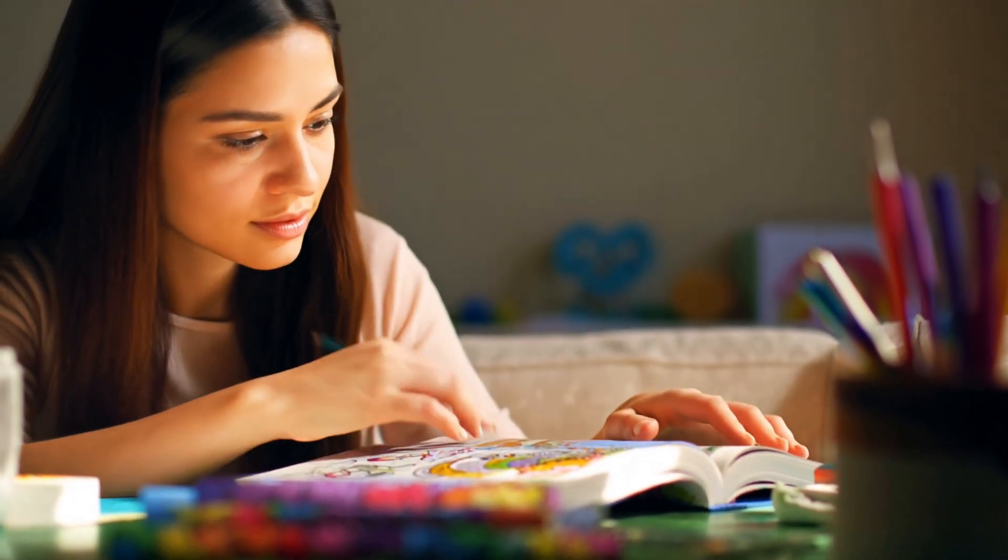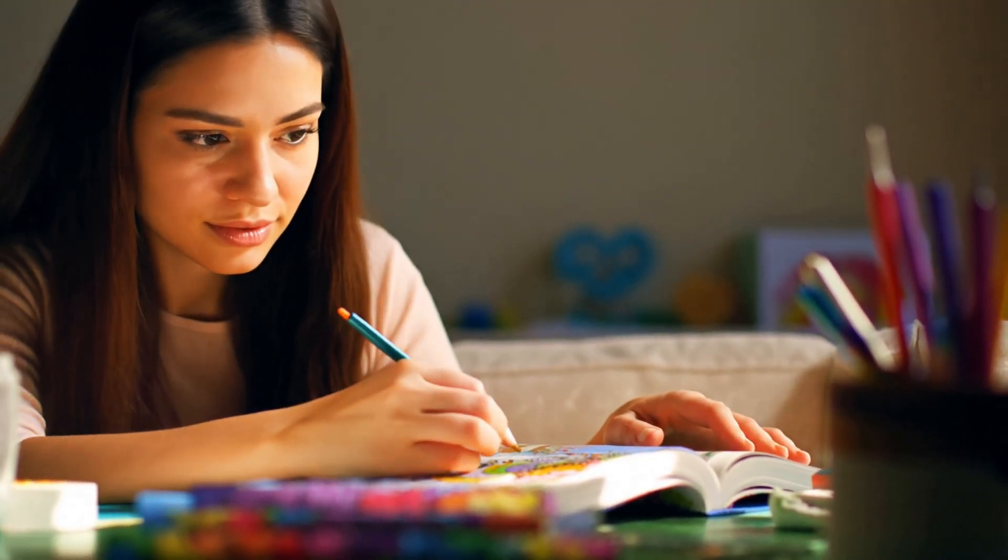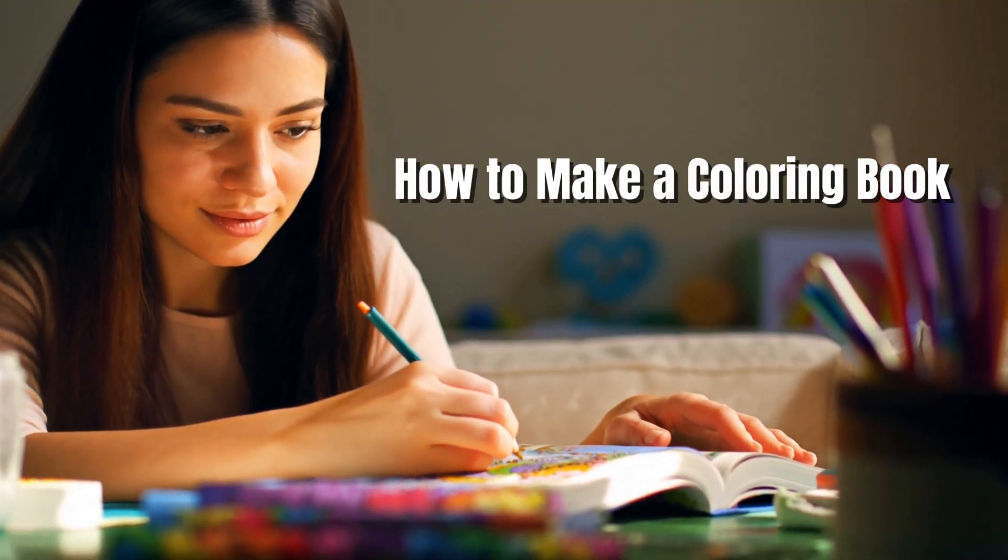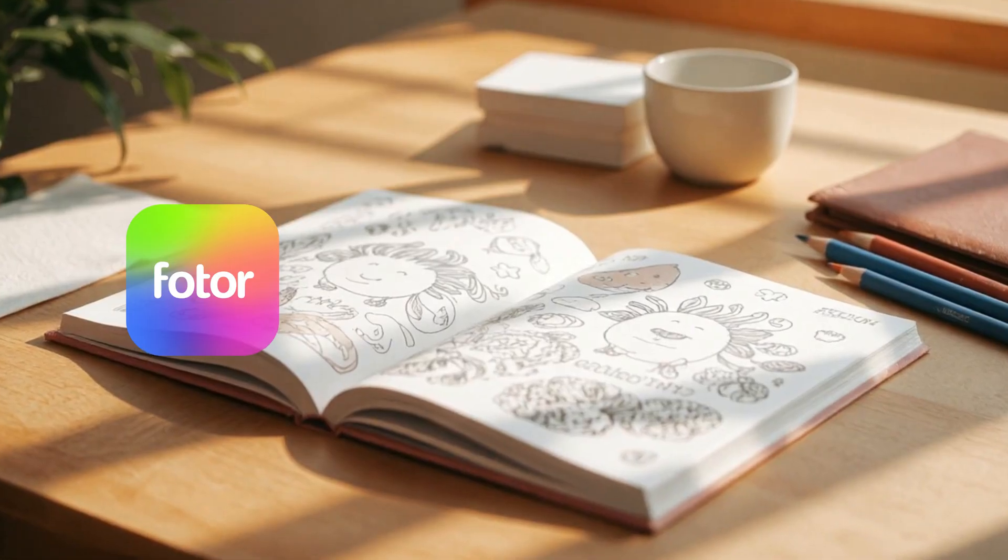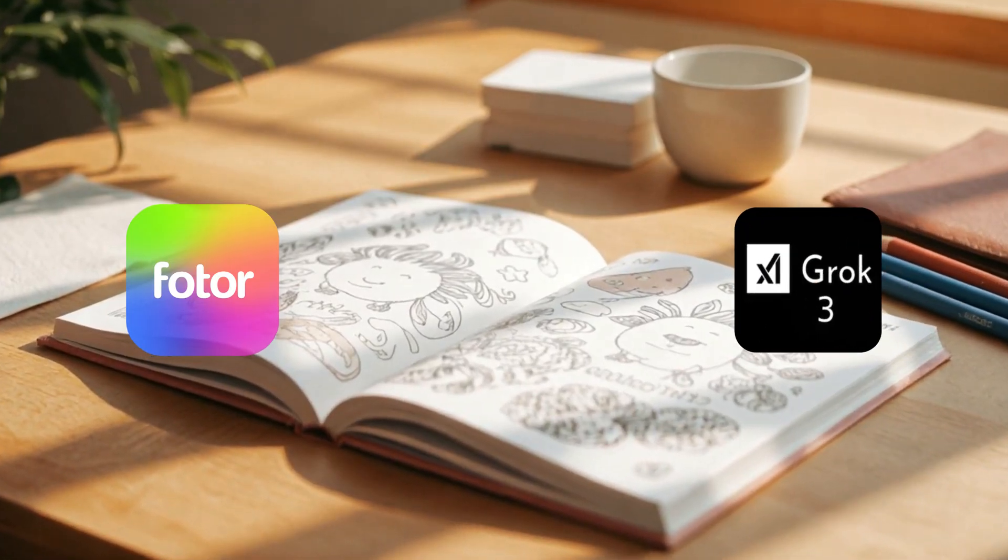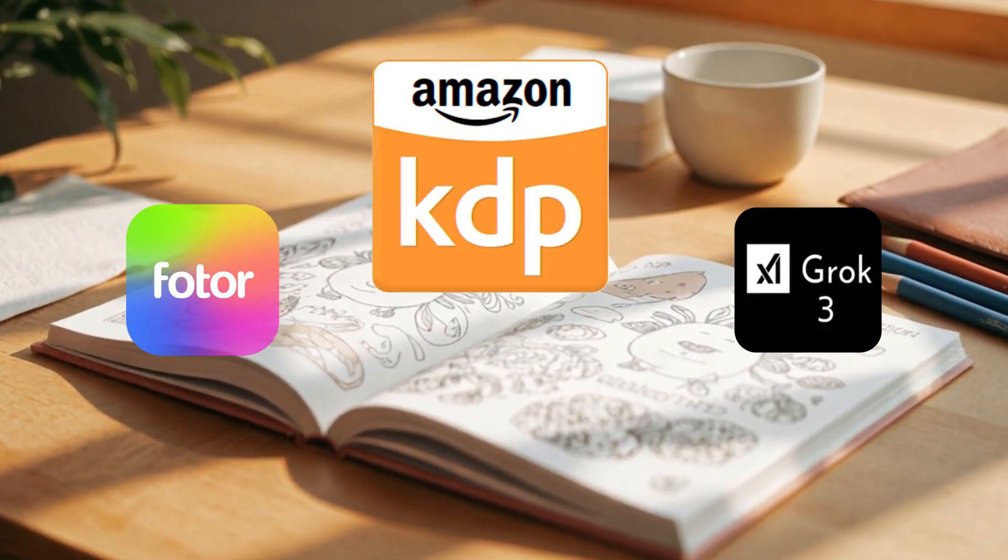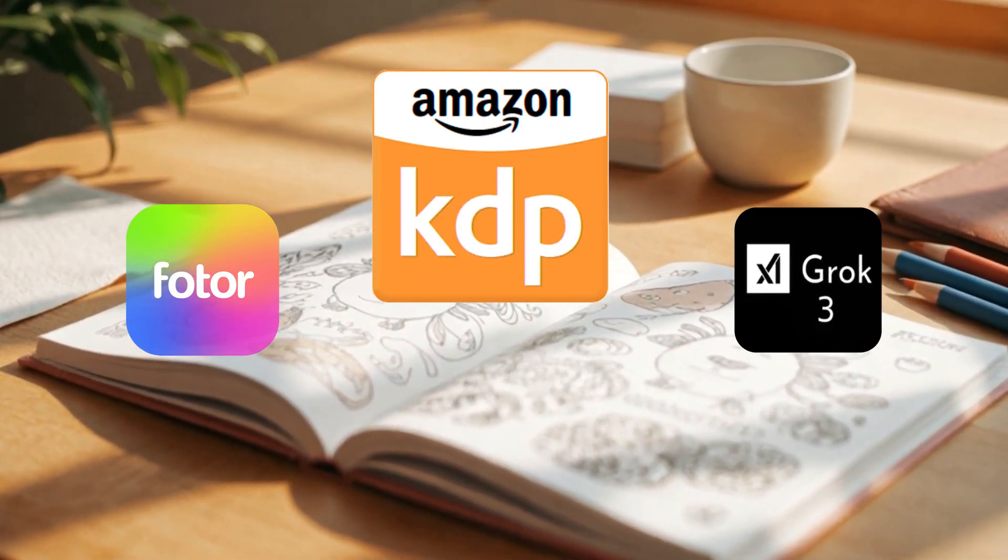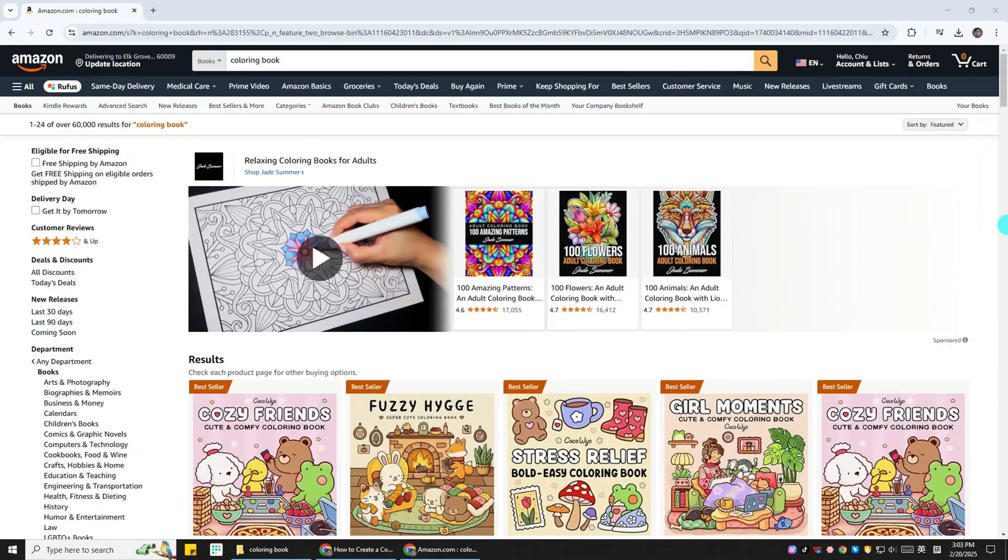In this video, I'll show you a tutorial on how to make a coloring book using Fotor and Grok AI, so you can easily sell it on Amazon KDP. Let's get started.